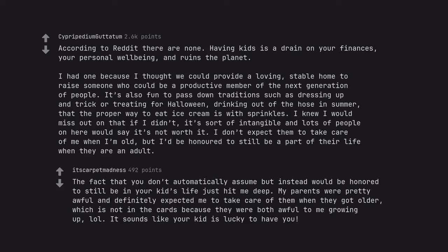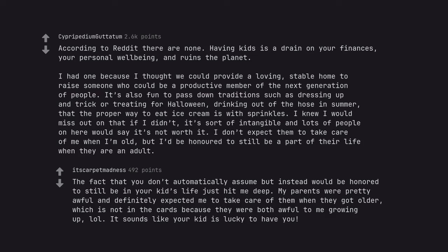The fact that you don't automatically assume but instead would be honored to still be in your kid's life just hit me deep. My parents were pretty awful and definitely expected me to take care of them when they got older, which is not in the cards because they were both awful to me growing up. It sounds like your kid is lucky to have you.